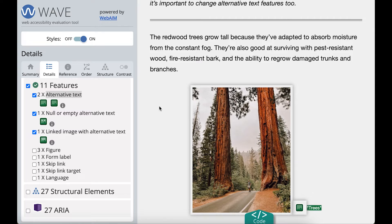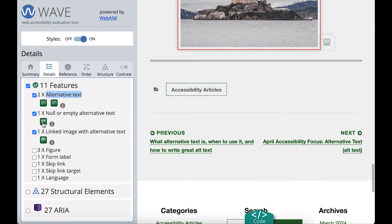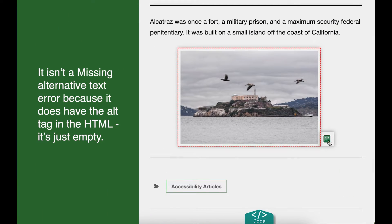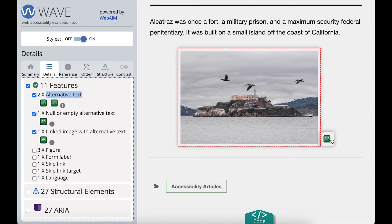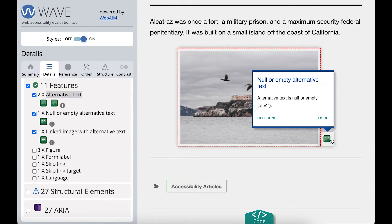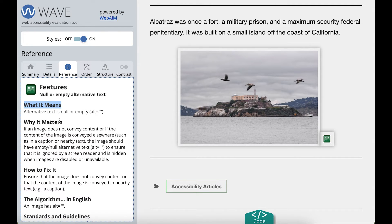The last alternative text result we'll check is an image without alternative text, but it isn't a missing alternative text error because it does have the alt tag in the HTML — it is just empty. This marks the image as decorative, meaning the image either doesn't give any needed content or the alternative text is in the surrounding text on the page. If we need to learn more about what a null alternative text result is, I can select the icon on the page and then select 'reference.' This tells me what it means, why it matters, and how to review it.